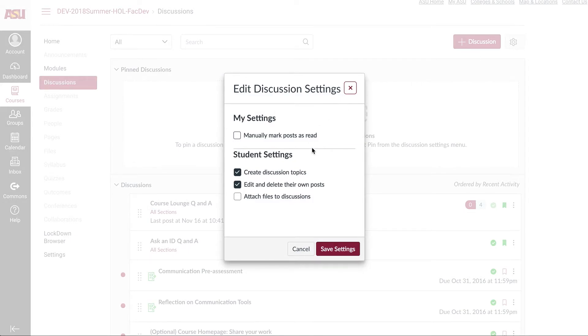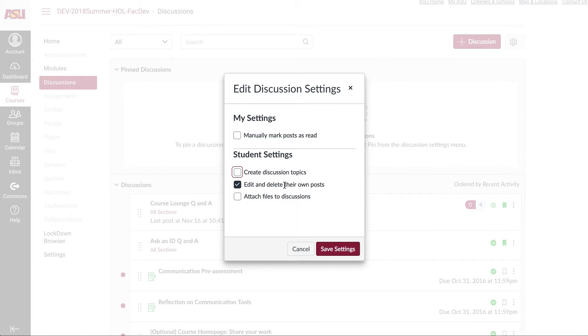Here you have some student settings where students can create their own discussions, which I usually leave off, and edit and delete their own posts, which you can decide what fits your course best.